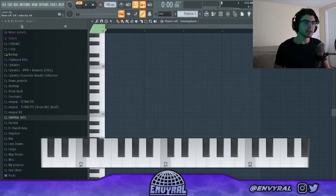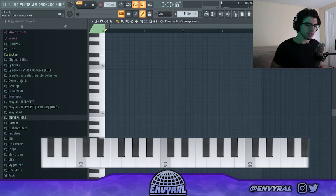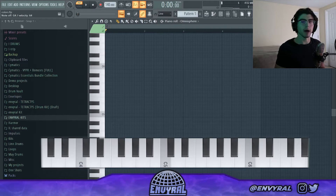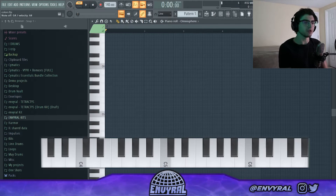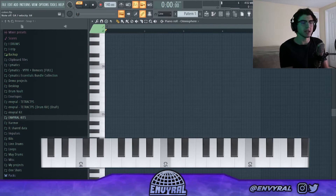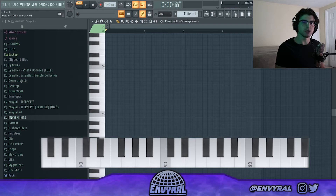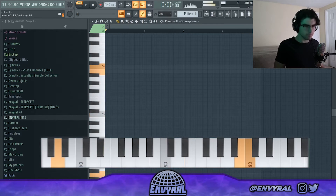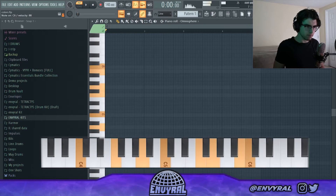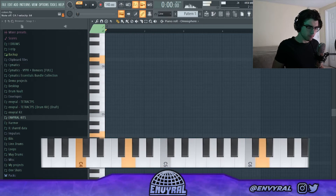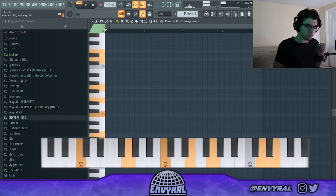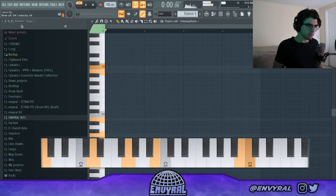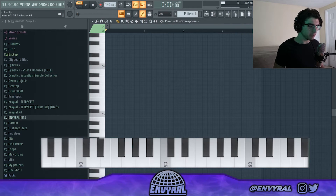Now we have a basic understanding of what color notes are and what stable notes are, but the question is how do you combine them to make a cool melody? The simple answer is you have to use both equally, and it depends on what sound you're going for. If I want a really dreamy melody, I would probably play a melody that's really colorful and doesn't resolve for a while — playing a lot of notes that kind of build tension.